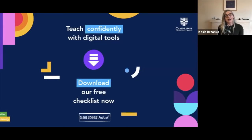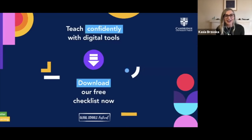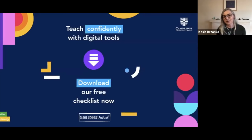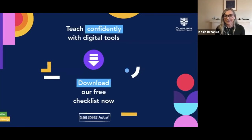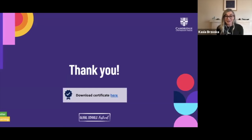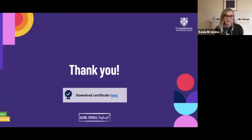If you found the content of this presentation useful, you may also want to download our checklist for teaching with technology. The three teaching tips I showed today are part of the checklist, and there are more tips to help you sense-check whether you're doing these things and get inspiration for the future. The checklist is free and we'll post the link in the chat box. Thank you so much for watching. I hope you found this session useful and that you'll be able to start incorporating some of these digital insights and ideas into your teaching.